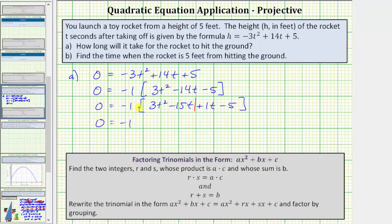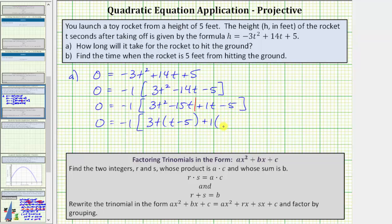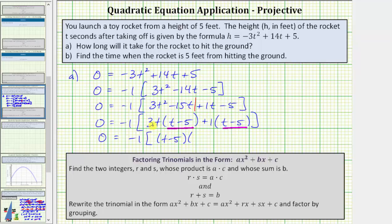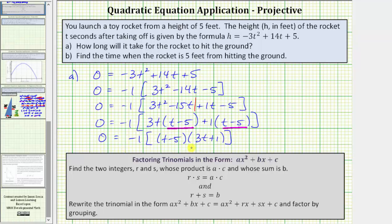So we have zero equals negative one. Looking at just the first two terms, the greatest common factor is three t, so we'll factor out three t. Factoring out three t from three t squared, we're left with t, and from negative fifteen t we're left with minus five. Now looking at the binomial on the right side, the only common factor is one, so we'll factor out positive one, giving us the quantity t minus five. Looking at the two products inside the brackets, we have a common binomial factor of t minus five. We factor out t minus five and are left with the quantity three t plus one.